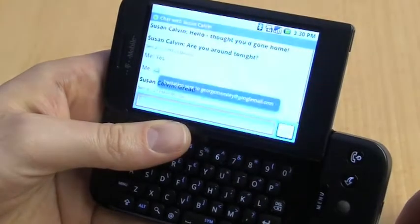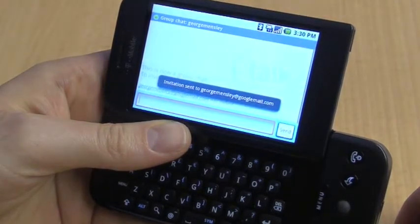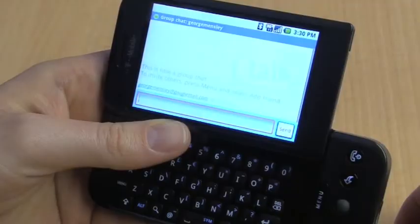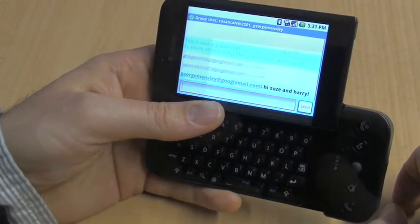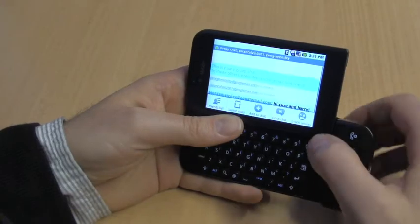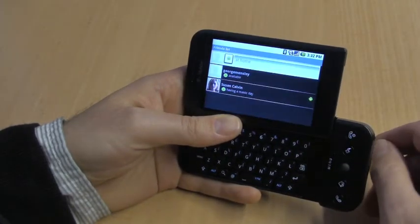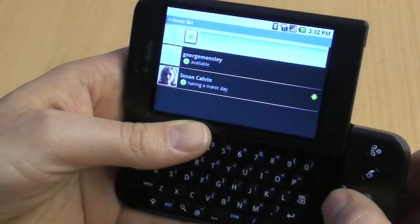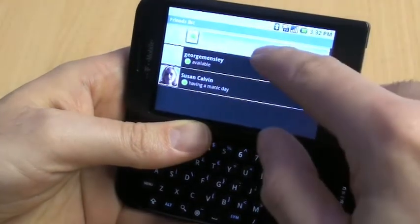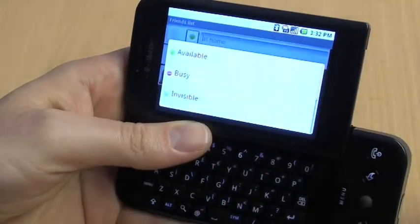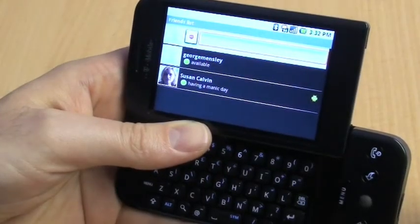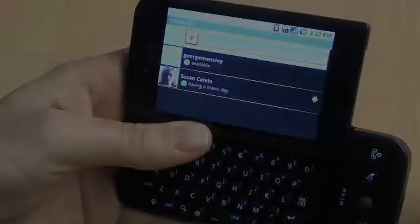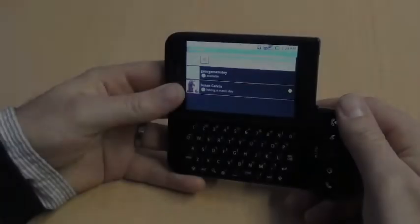We'll add him to the conversation — or at least invite him; he might not want to. When he does want to join us, there you go — he can join us, and now he's in group chat. When I'm done, I go to Menu and End Chat. Then I'm going to change my status to Busy, meaning I don't want to take part in any more conversations.